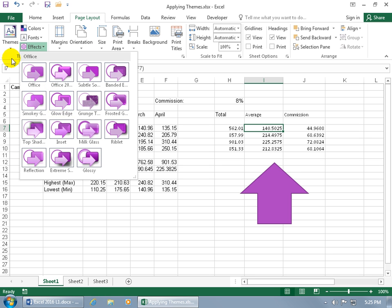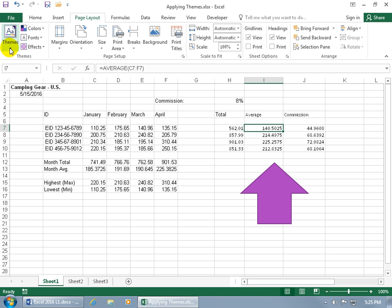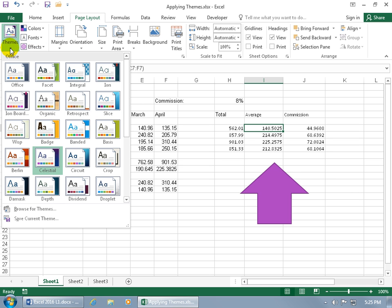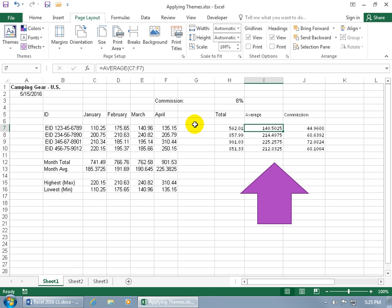After you choose all that, you can save it and create your own custom theme, but we'll cover that later. The main focus of this training video is to learn how to apply themes. Just click the drop down arrow, find one, and it will update everything within the entire workbook.